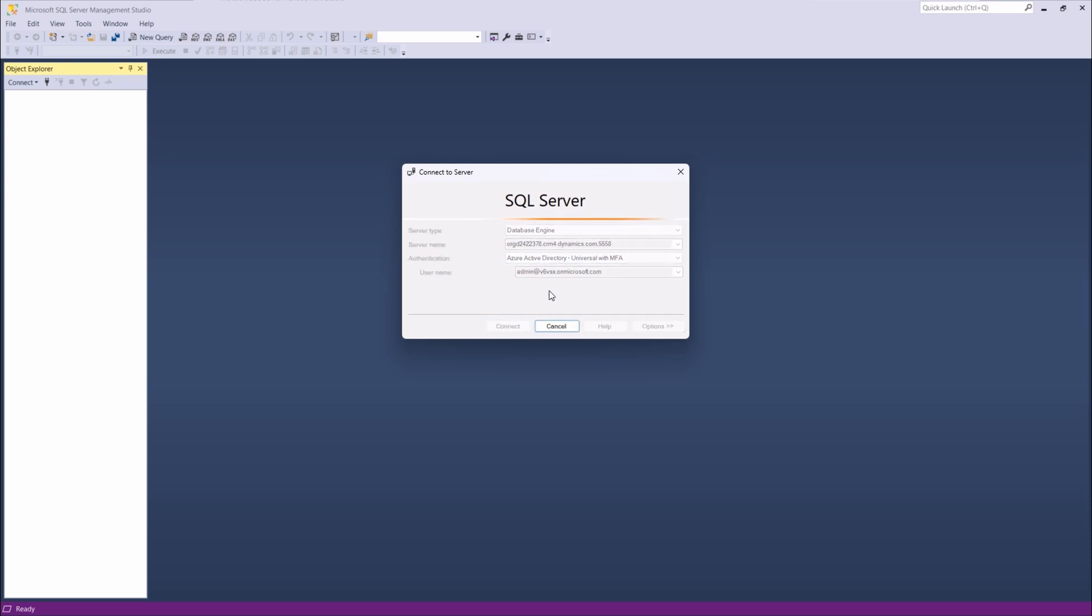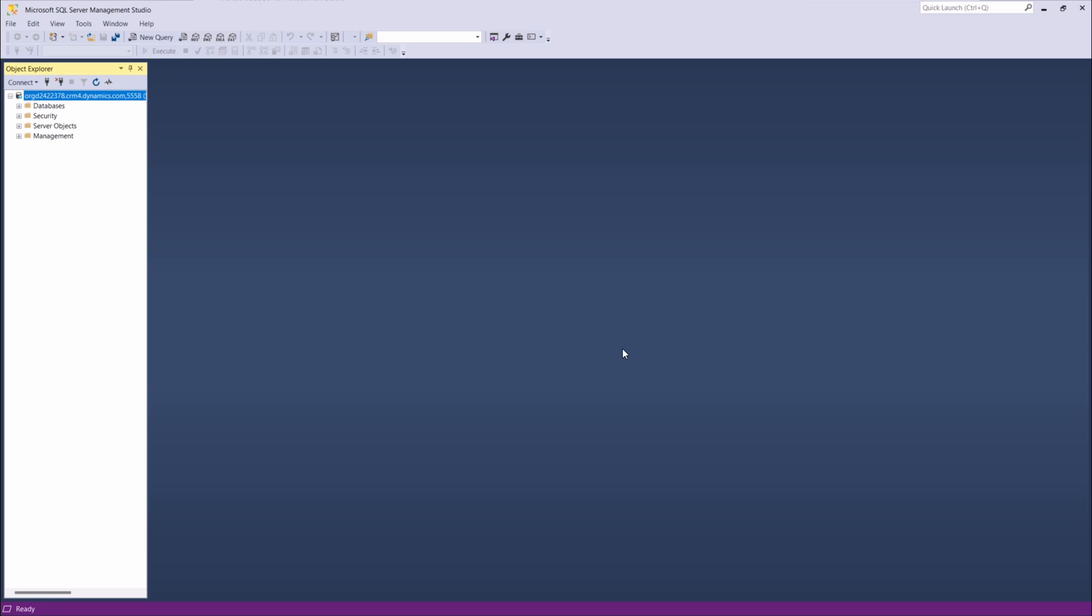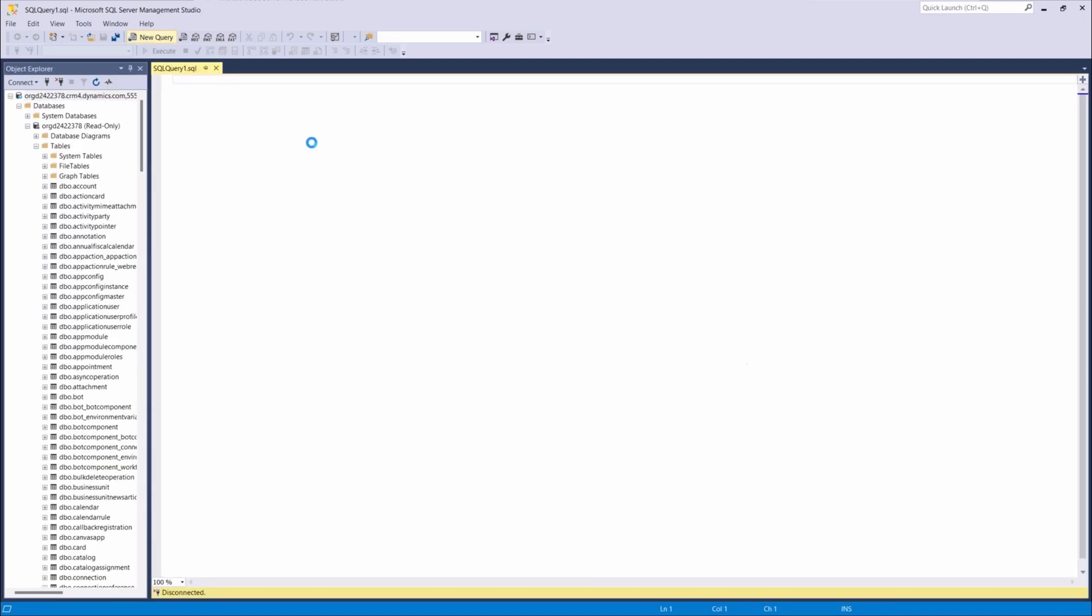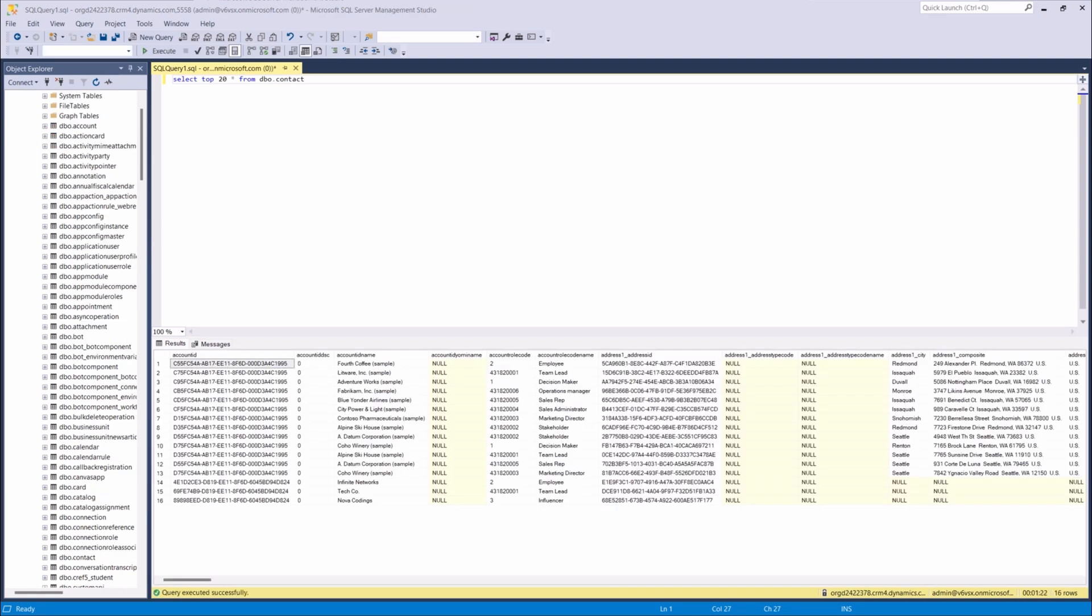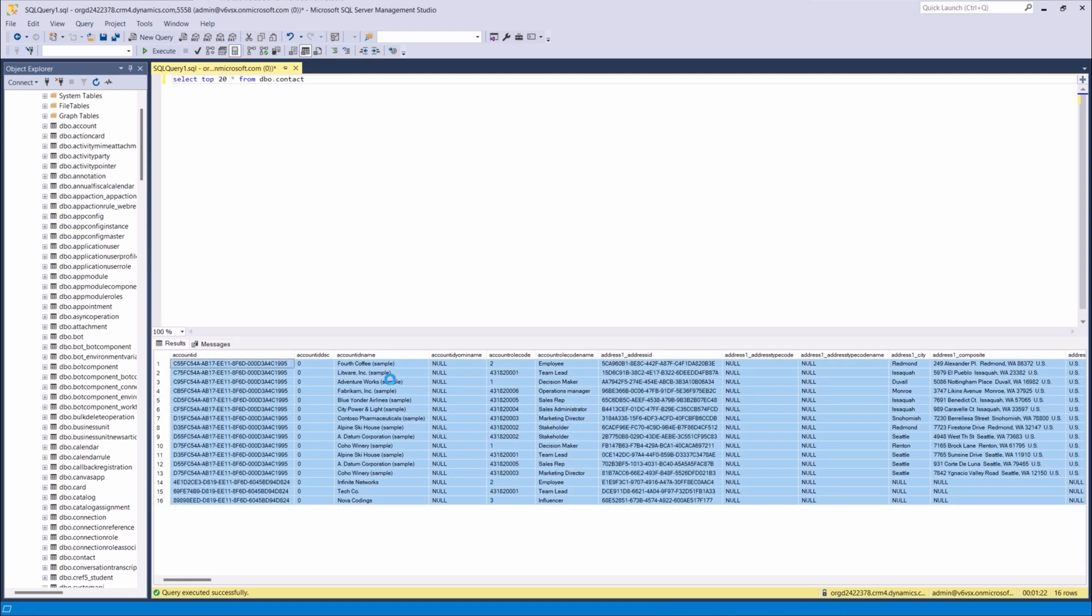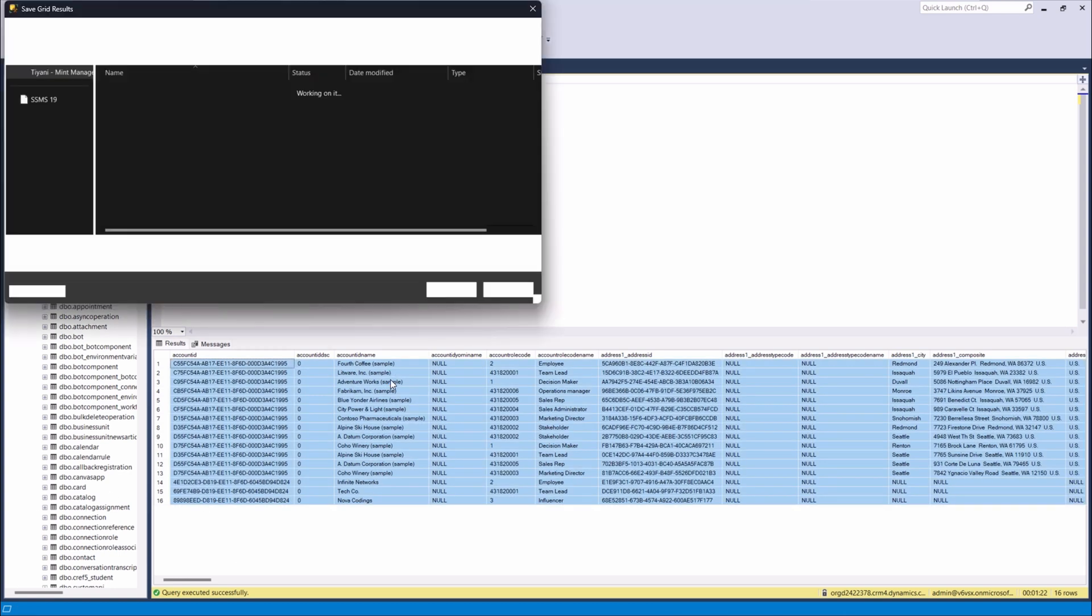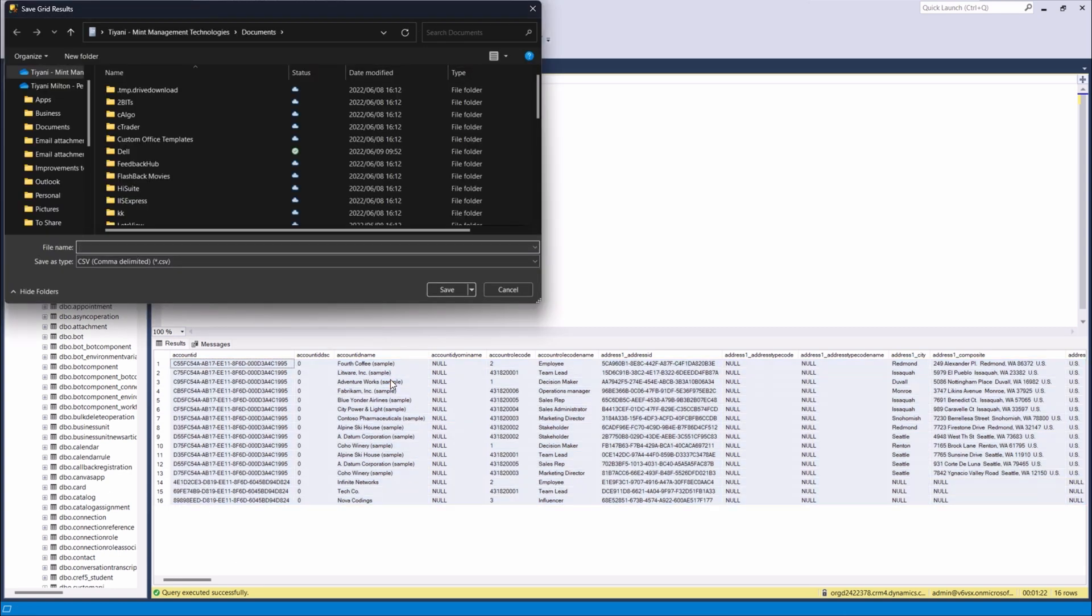Click Connect. You'll be prompted to enter and verify your credentials. Once you're connected, you can now query the database. Remember, this connection is read-only, so no updates, delete, or create operations are possible. Let's try out some queries, like select the top 20 records from the contact table. As you can see, the results are displayed on the screen. You can copy and save the results based on your use case or requirements.